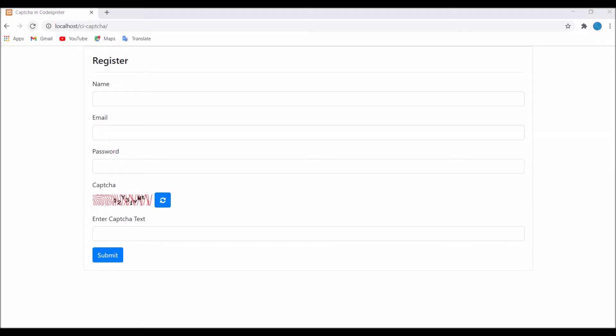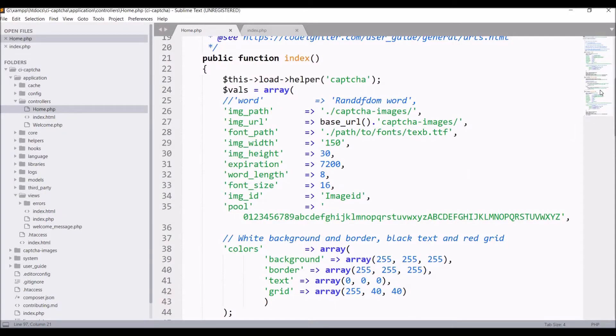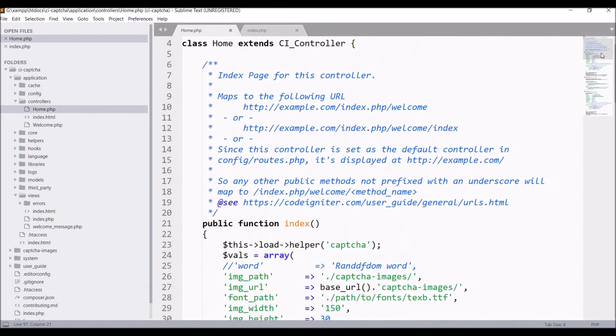I have created this view and this refresh button in my previous video. If you have not watched them, please go and watch them, then continue with this video. Now let me show you the code. I have created this home controller.